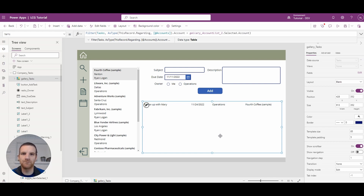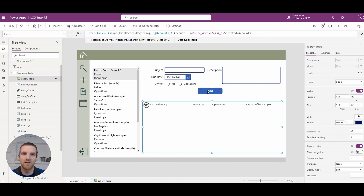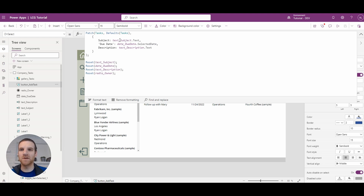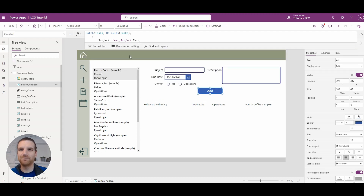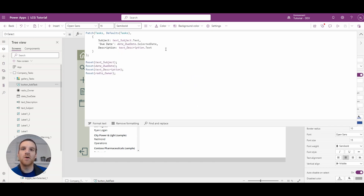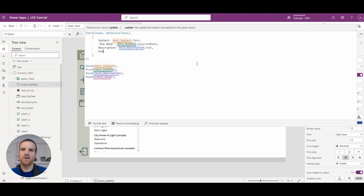Now, how about adding records to the task list that reference a polymorphic field? It's actually very easy to do. If we go down to our patch statement, currently we're only referencing subject, due date, and description - those are simple because we're just stamping whatever values we have in our fields above. But we also created a radio button that says you can assign the owner to me or to operations. To do that, we will say owner.